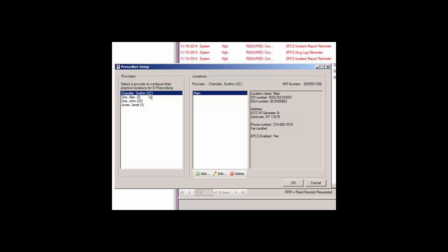A practice location is a facility where the provider will be seeing patients. The SPI number is the SureScripts identifier for the provider and is obtained from STI support. The provider will have a unique SPI number for each location or facility where they see patients.